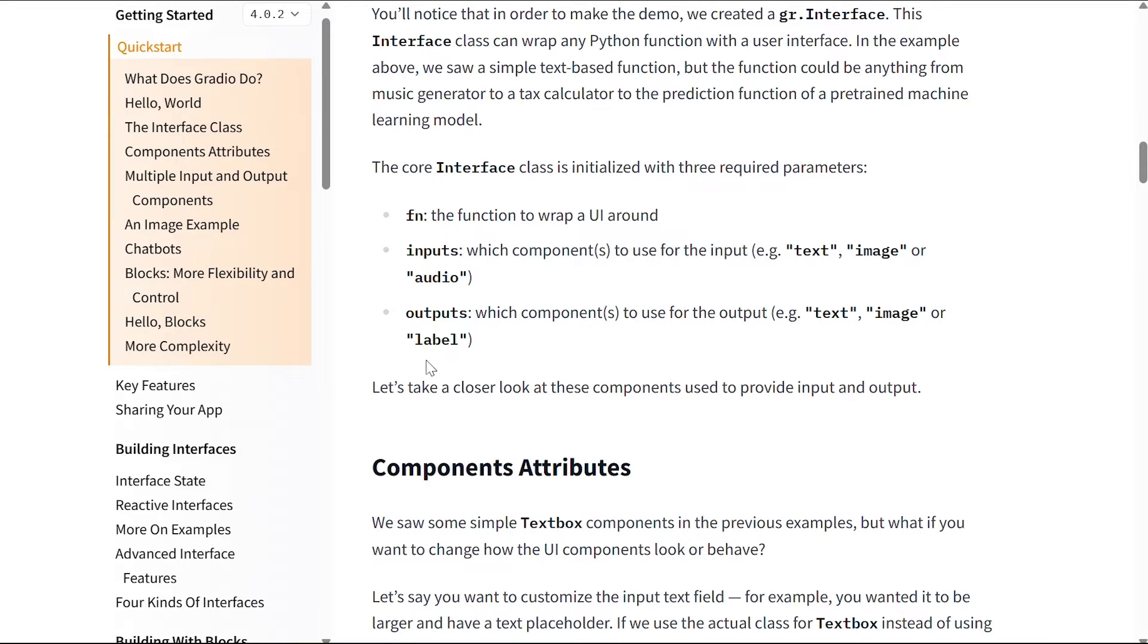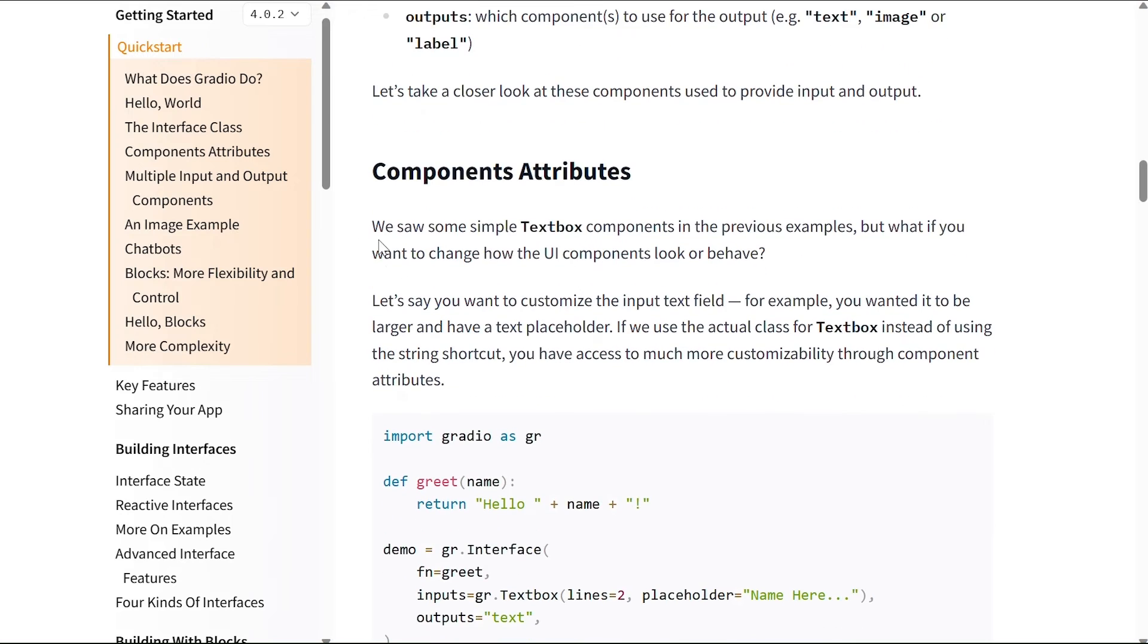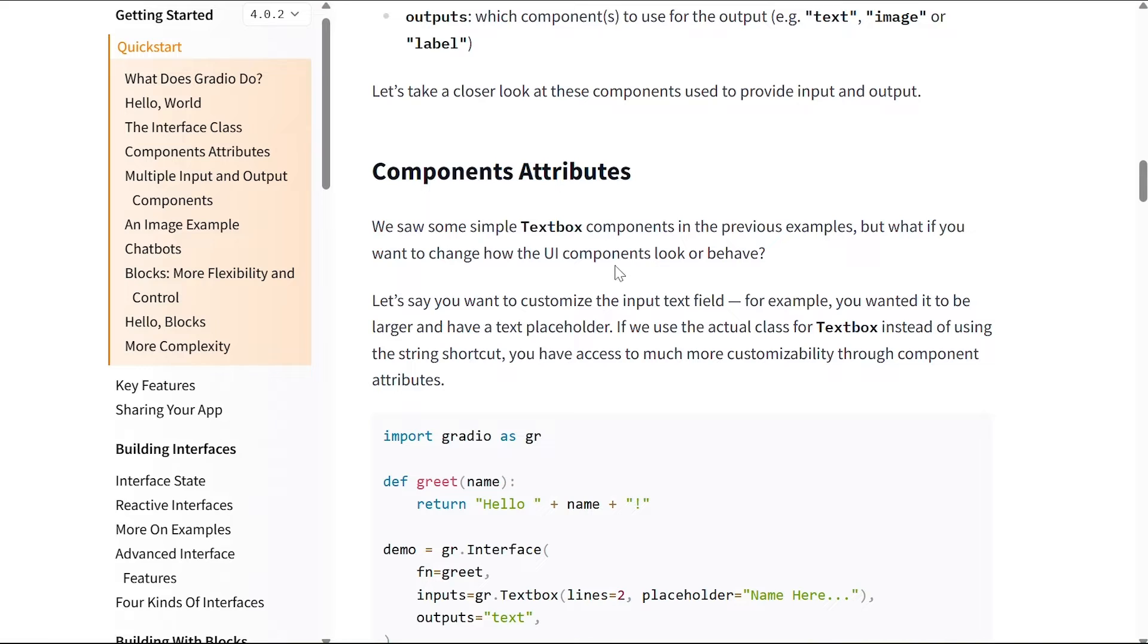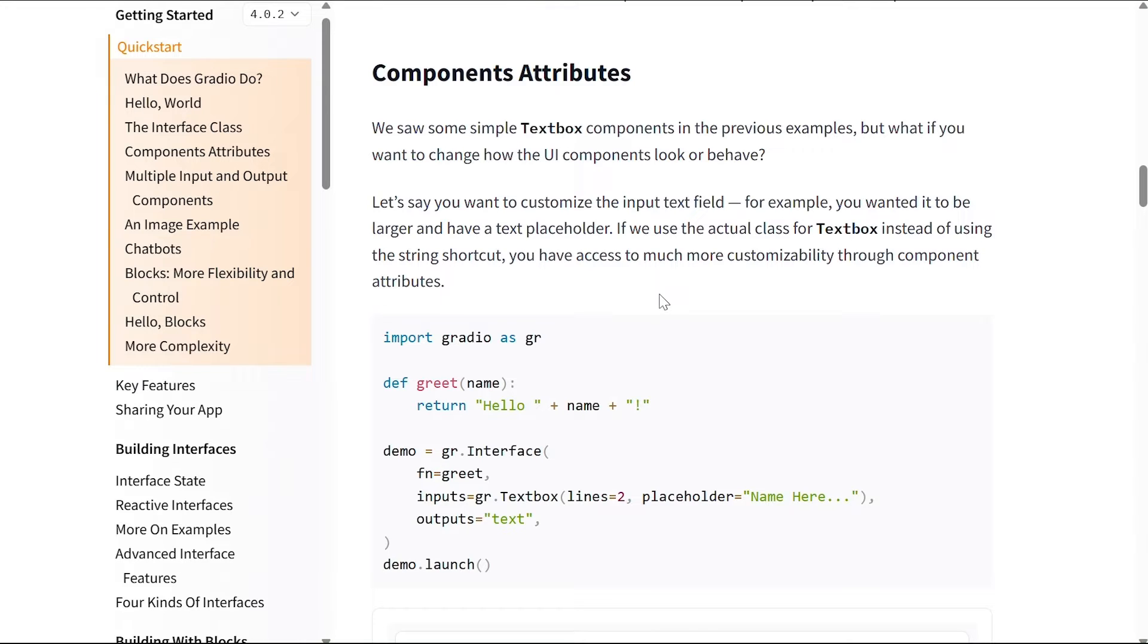So let's take a closer look at these components used to provide input and output. Let's have a look at components attributes. We saw some simple textbook components in the previous examples, but what if you want to change how the UI components look or behave? Let's say you want to customize the input text field, for example you wanted it to be larger and have a text placeholder. If you use the actual class for textbook instead of using the string shortcut, you have access to much more customizability through component attributes.